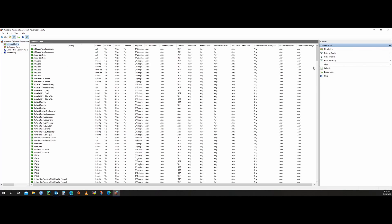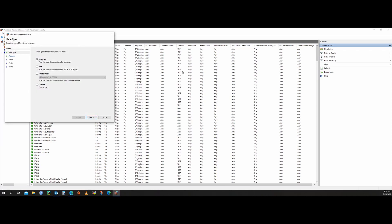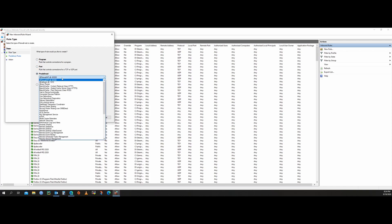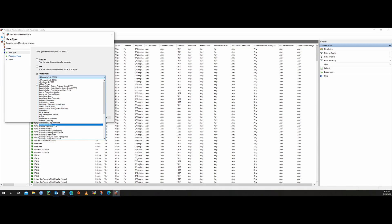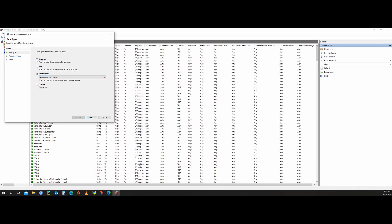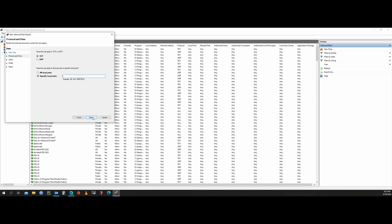On the right side you see 'New Rule' — just click on it. Here you have many options: Program, Port, and many predefined options where all the port numbers are predefined for values like File and Print Sharing, Remote Desktop, and more. We will click 'Port,' go next, and here you have the protocol option: TCP or UDP.